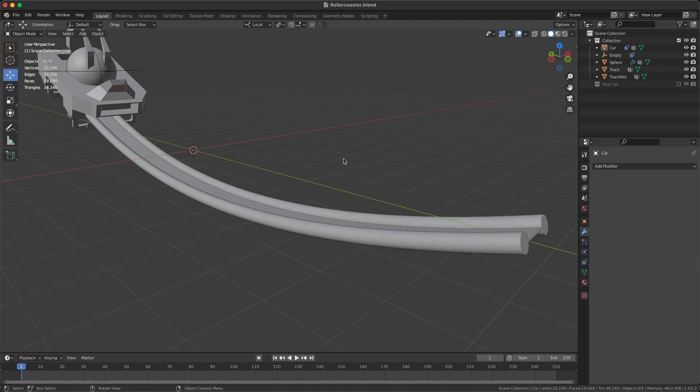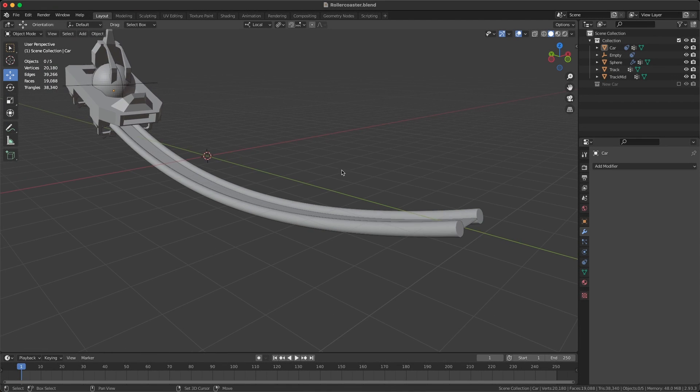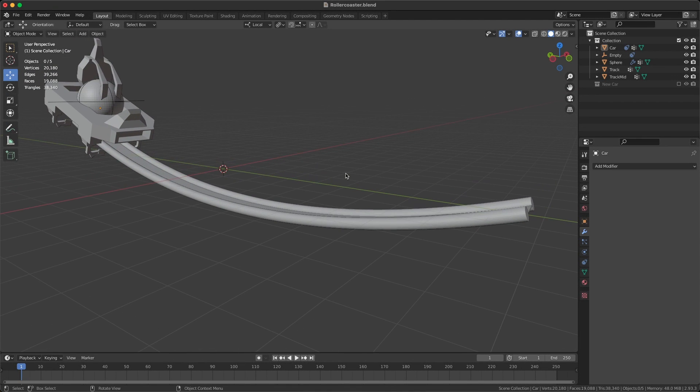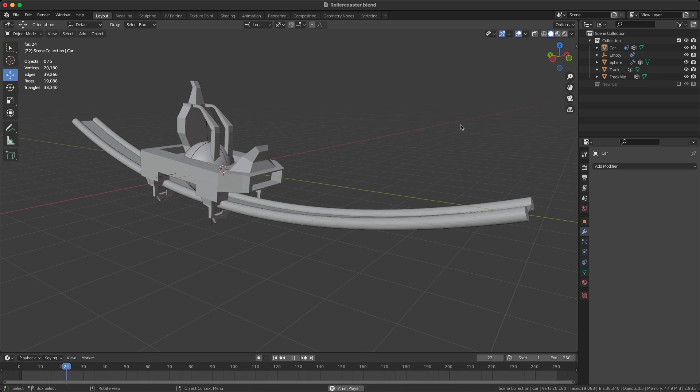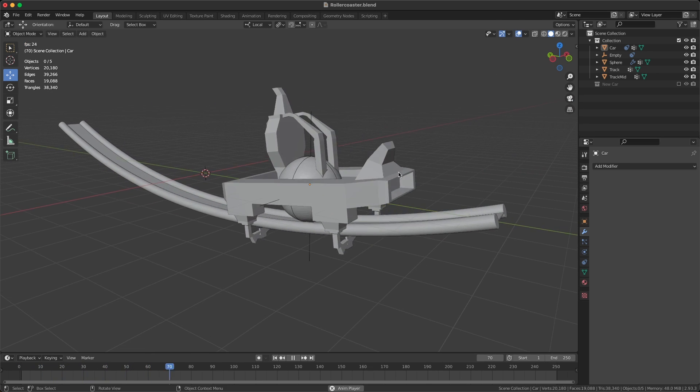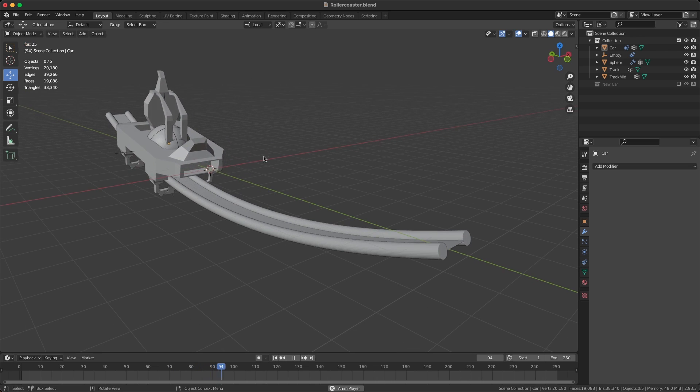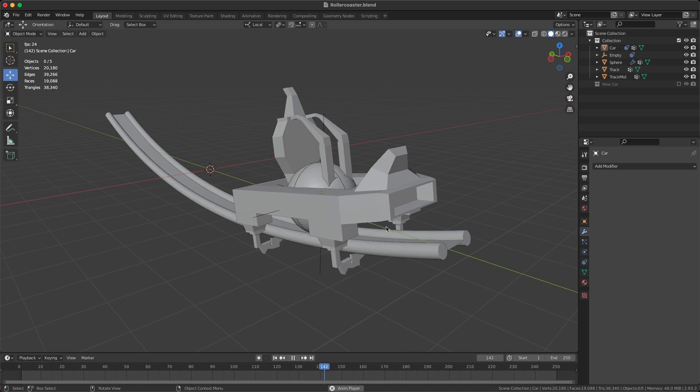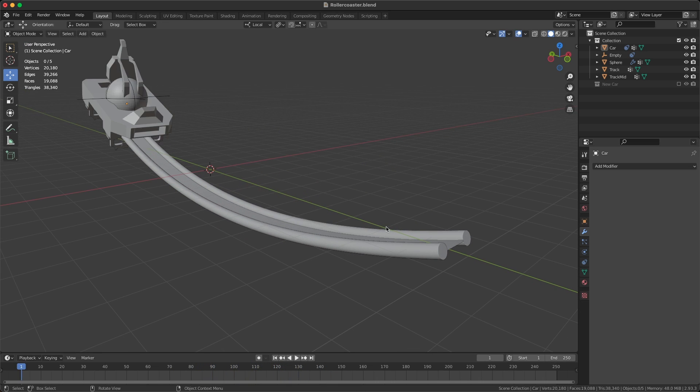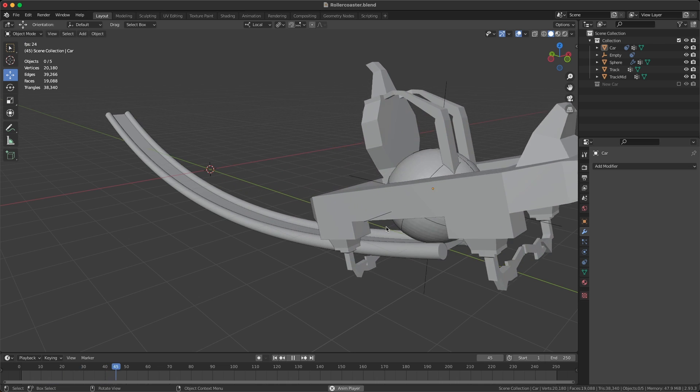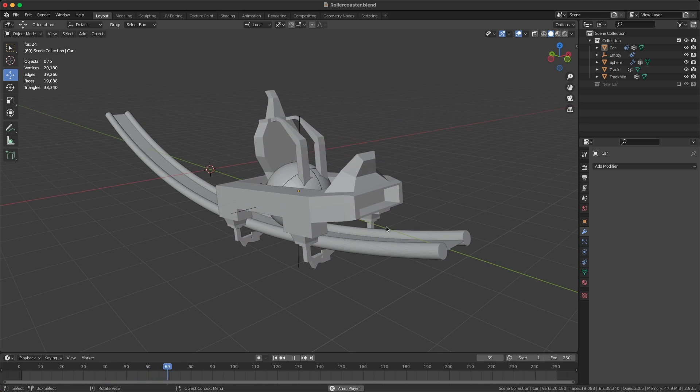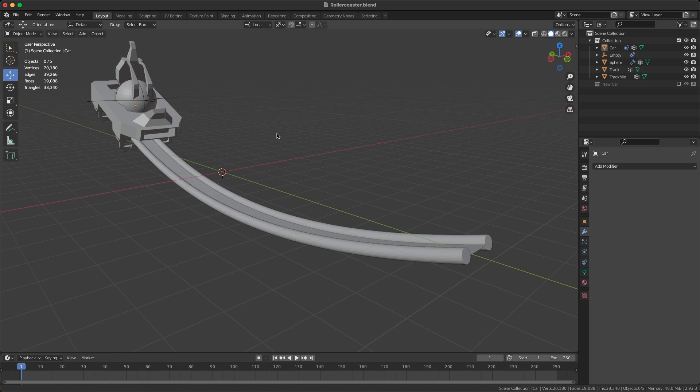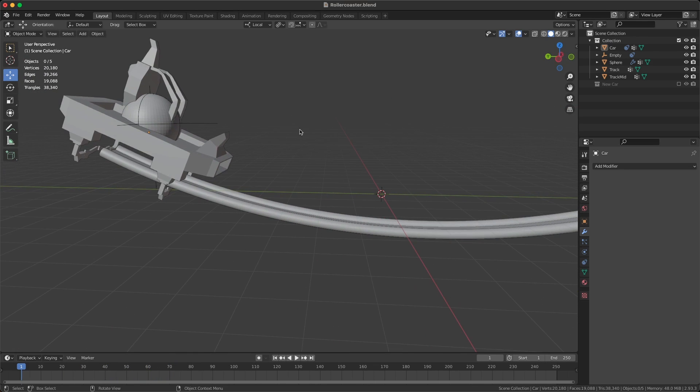Okay, let me show you how to create a roller coaster in Blender using physics. If I play this back, you'll see we have this amazing little roller coaster car that's actually moving along the track using physics only, no keyframes whatsoever. Let me quickly show you how to create this.